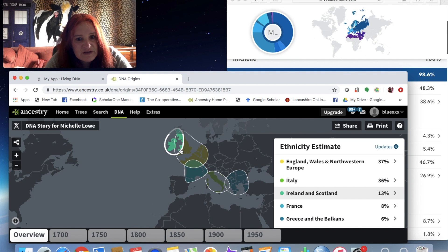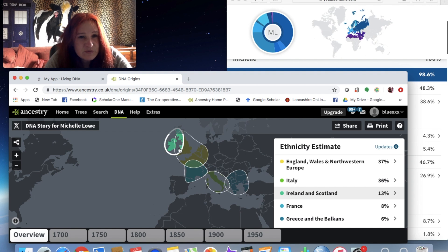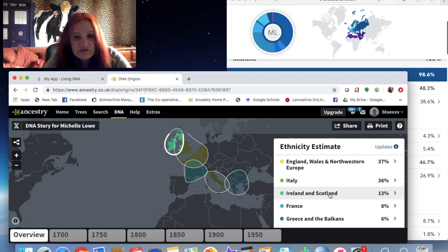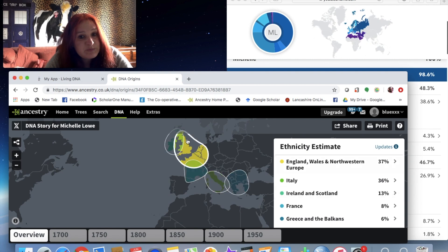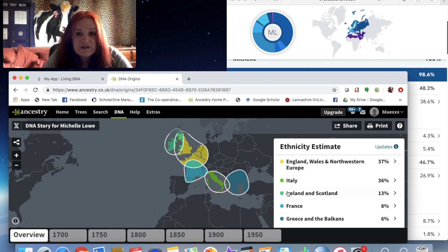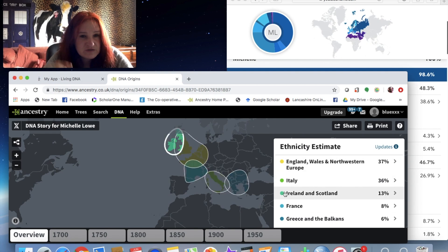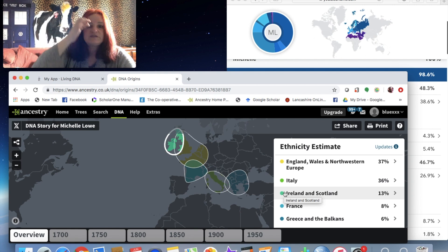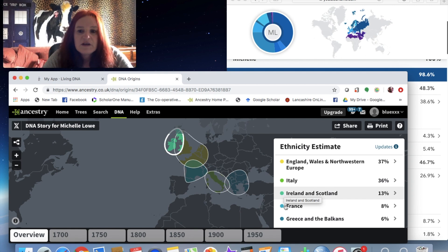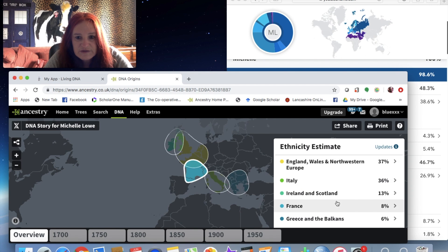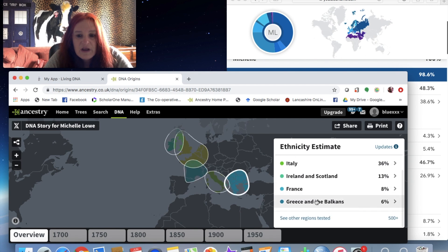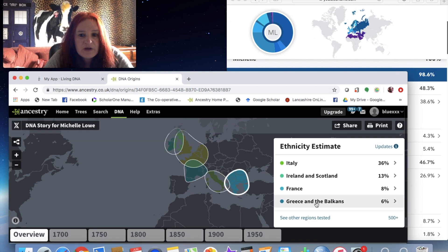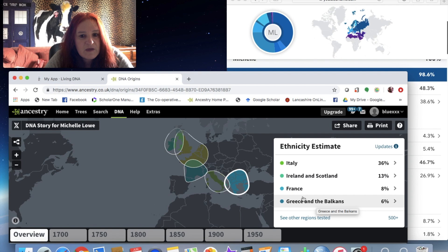Ireland and Scotland actually covers Wales as well, and I do have a little bit of Welsh ancestry and possibly a little bit of Scottish ancestry just going quite a few generations back. France, it's picked up.